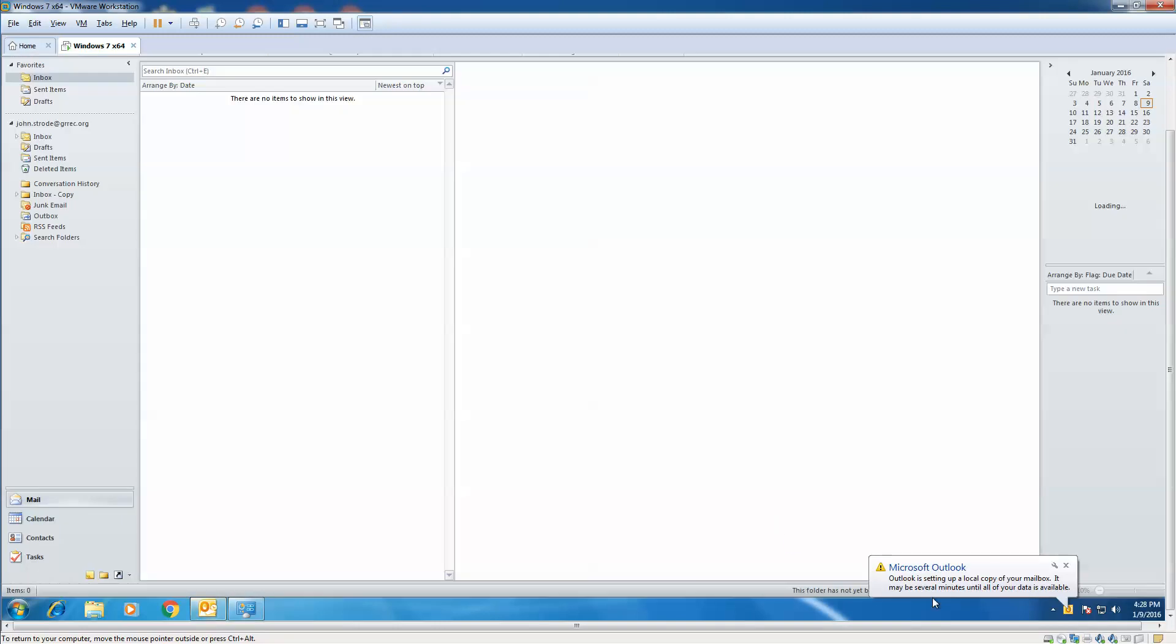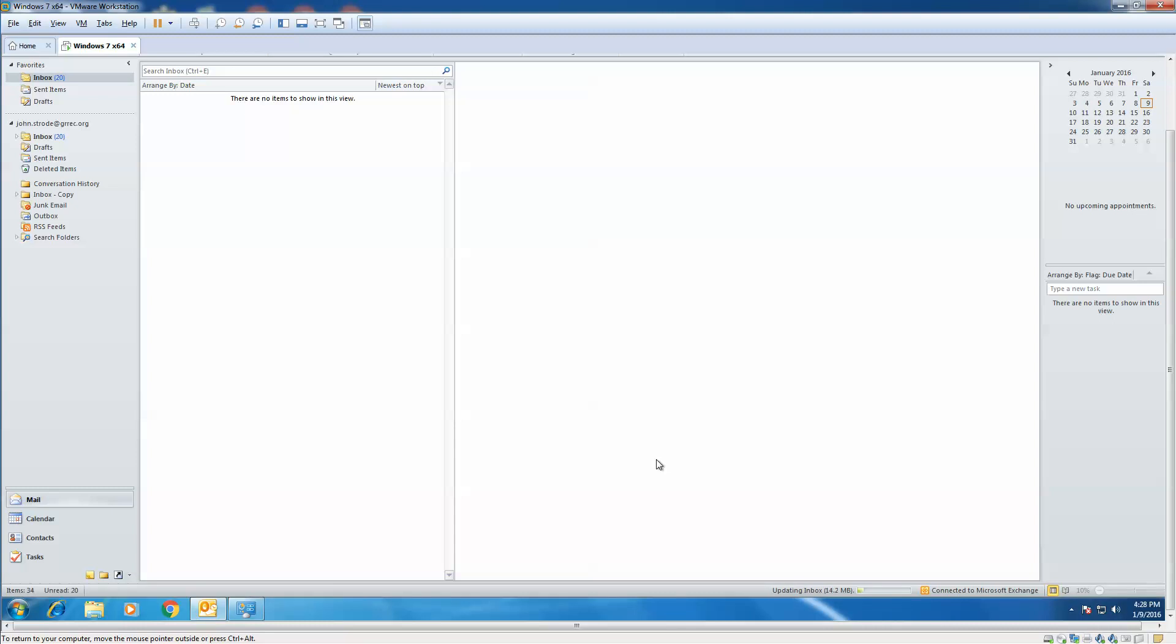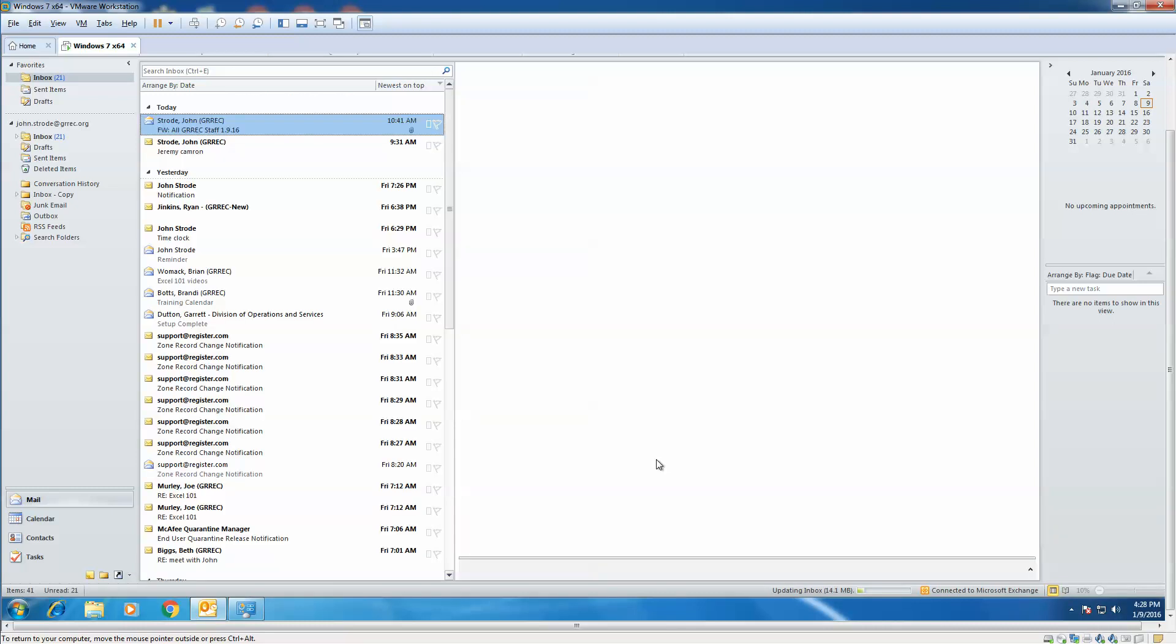And as you can see, it's going to set up a local copy of your mailbox. It could take several minutes again, depending on the volume of email that you have amassed. By this being the new email and you haven't taken your backup in and imported it in, it shouldn't take long at all. And we're finished. Okay, there you go.